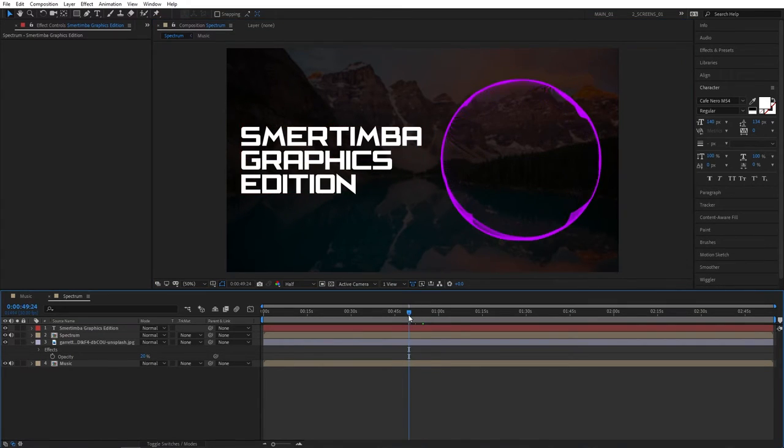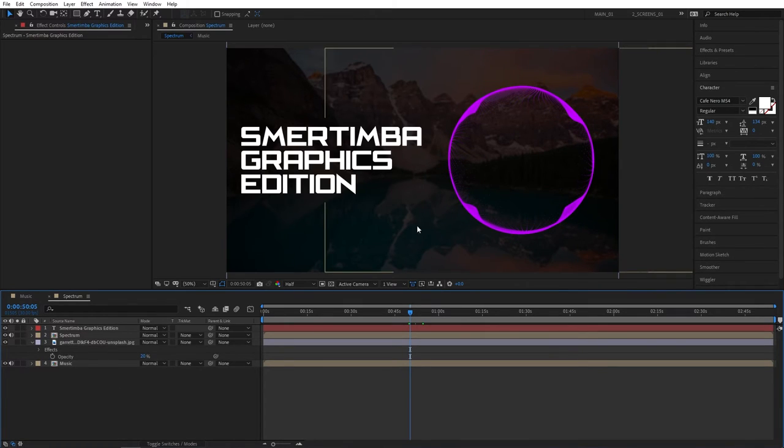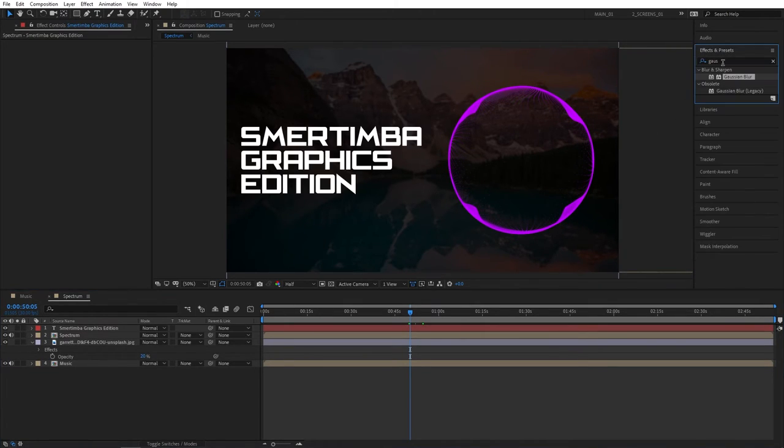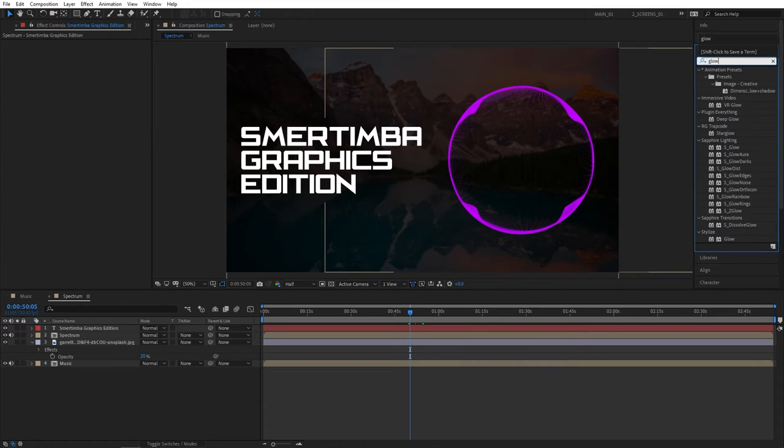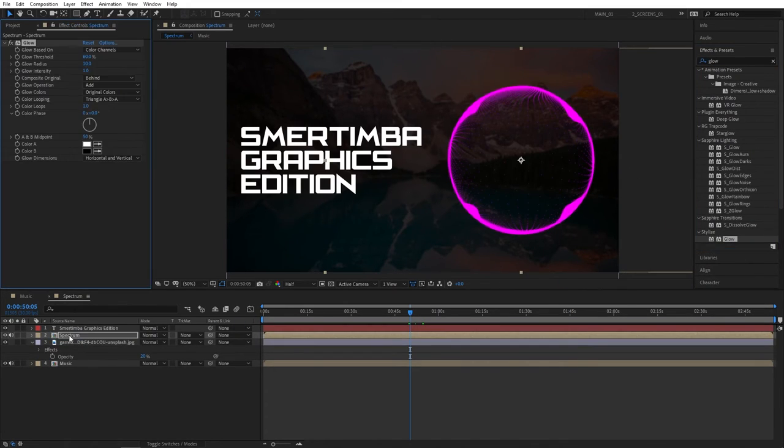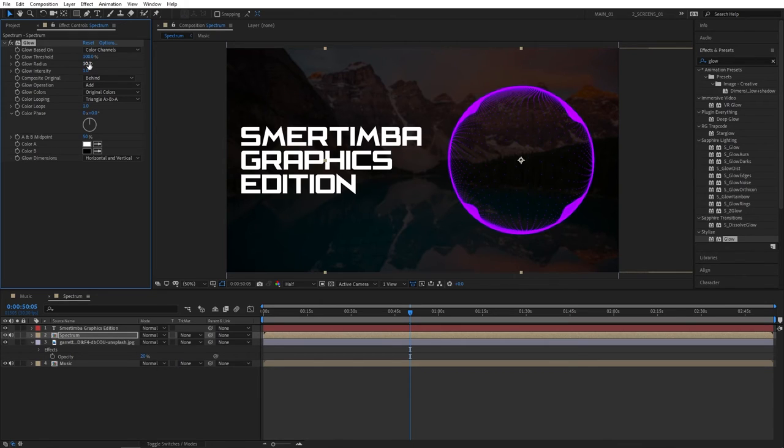And one thing we're missing here is the glow effect on our audio spectrum. Let's go to the effects and presets and search for glow. The good old stylize glow. Add this to the spectrum layer. Set glow threshold to 100% so it does not affect the colors of our audio spectrum. Also set glow radius to 300 to get a subtle glow around the audio spectrum.